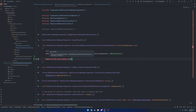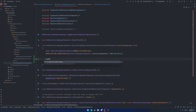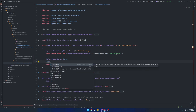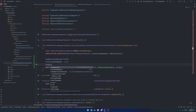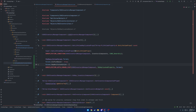Use it the same way: the class is `USKGInventoryManagerComponent`, then the variable, then the params. Looking at `FDoRepLifetimeParams`, we have a condition field for things like `COND_OwnerOnly`, `COND_SkipOwner`, etc. The main one we want is `bIsPushBased`, which we set to `true`. Lastly, we want to discuss the `RepNotifyCondition`, which by default is `REPNOTIFY_OnChanged` - we'll set that to `REPNOTIFY_OnChanged` for now.